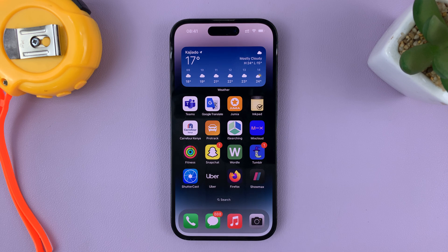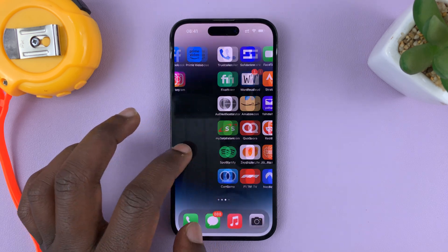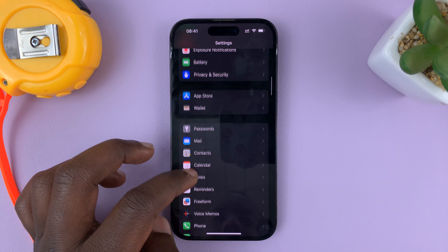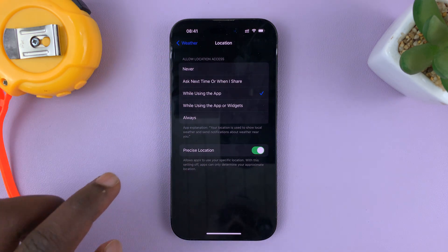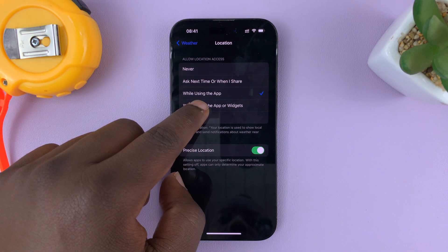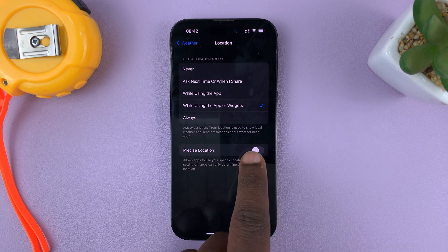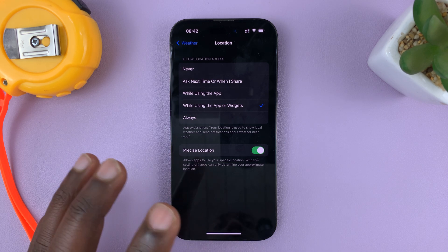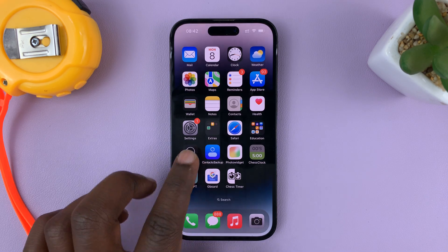There's one setting you need to change to make sure the weather widget works properly. Go to Settings, then on the main settings page go to Weather. Tap on that, then go to Location and choose 'While Using the App or Widgets.' That grants the weather app and widget permission to access your precise location. Also make sure Precise Location is enabled — the weather widget can only give you accurate information if it has your precise location.